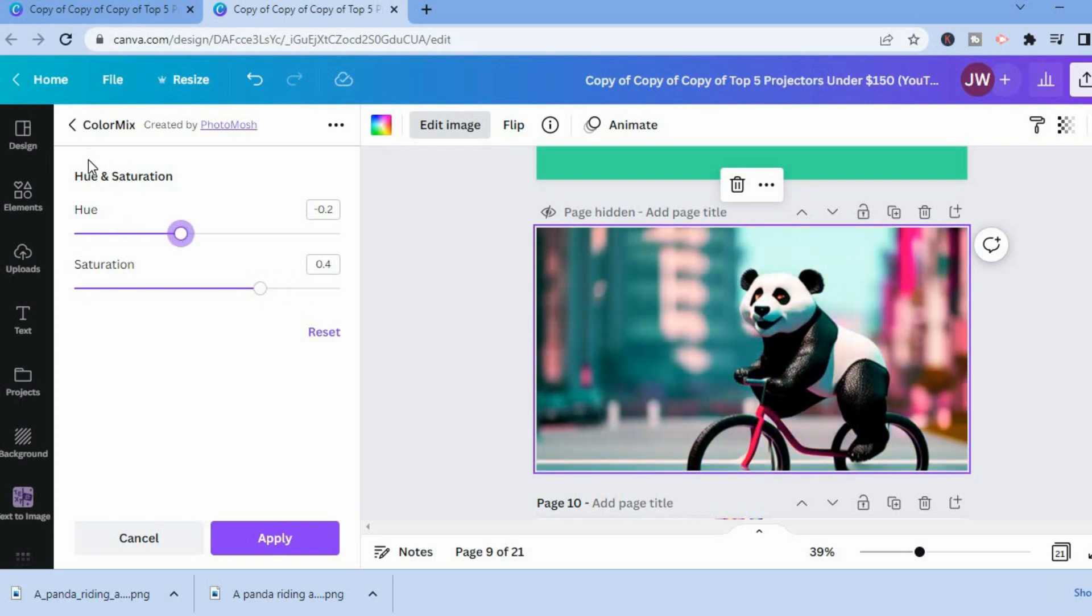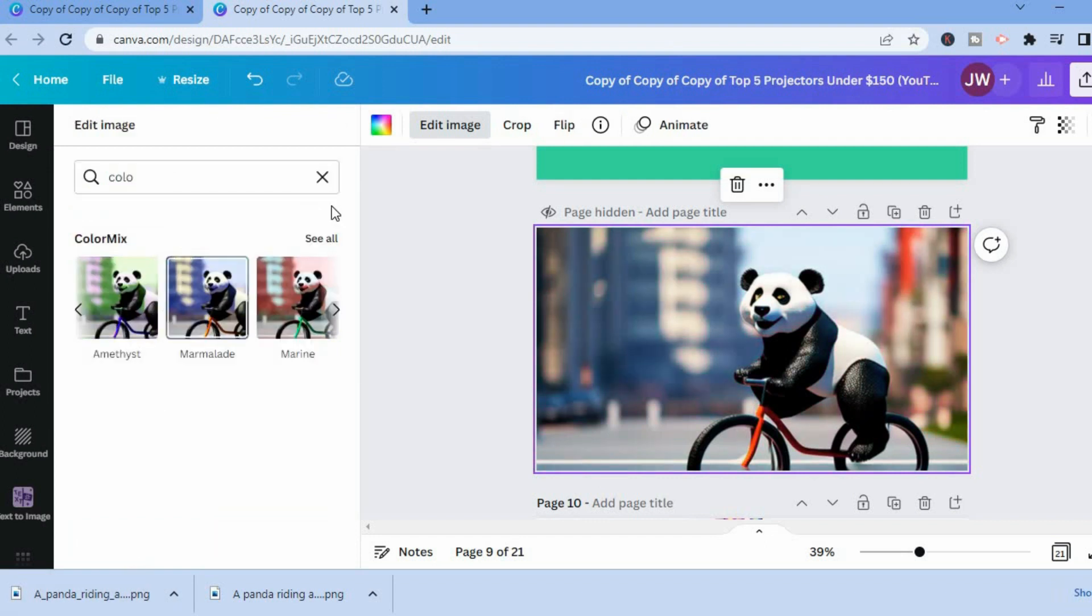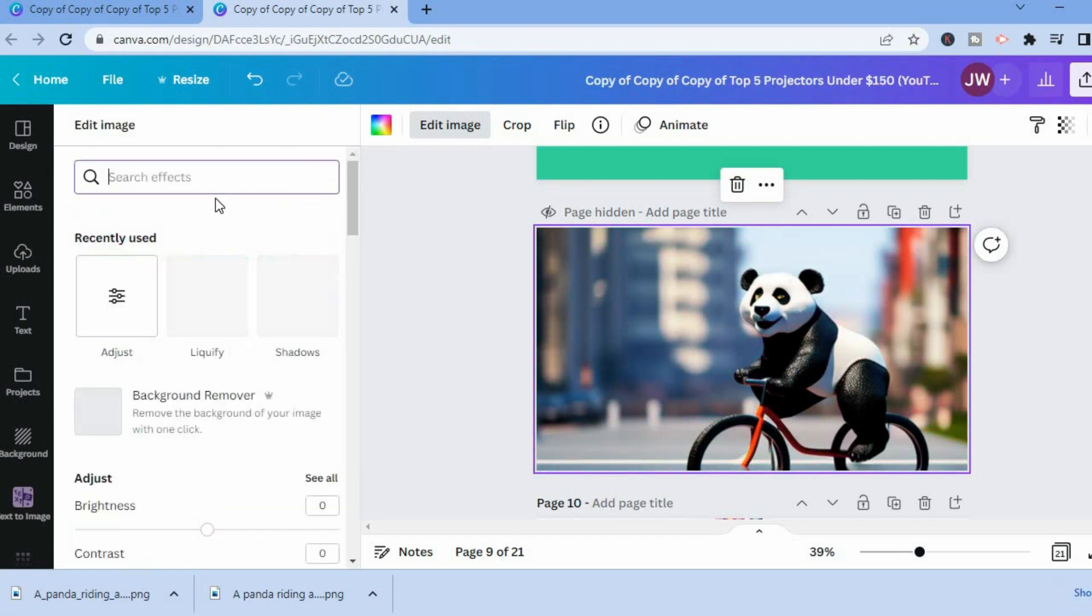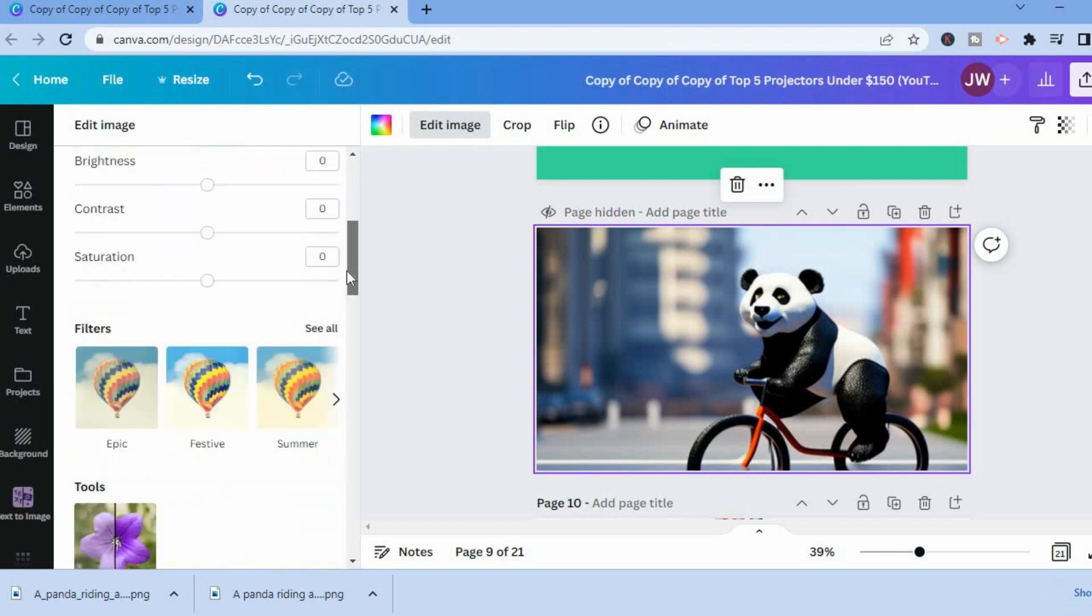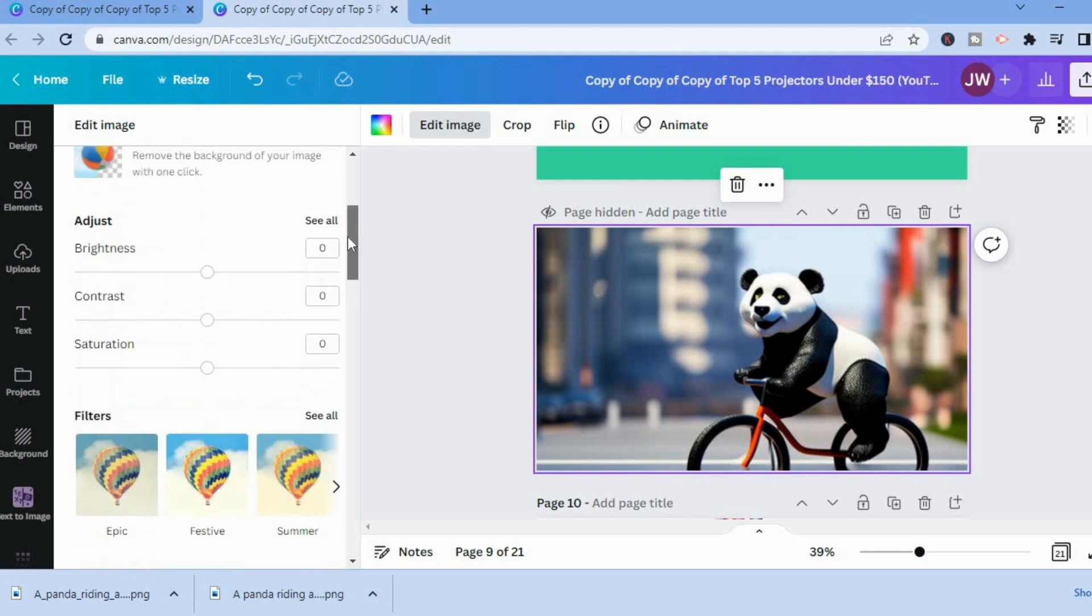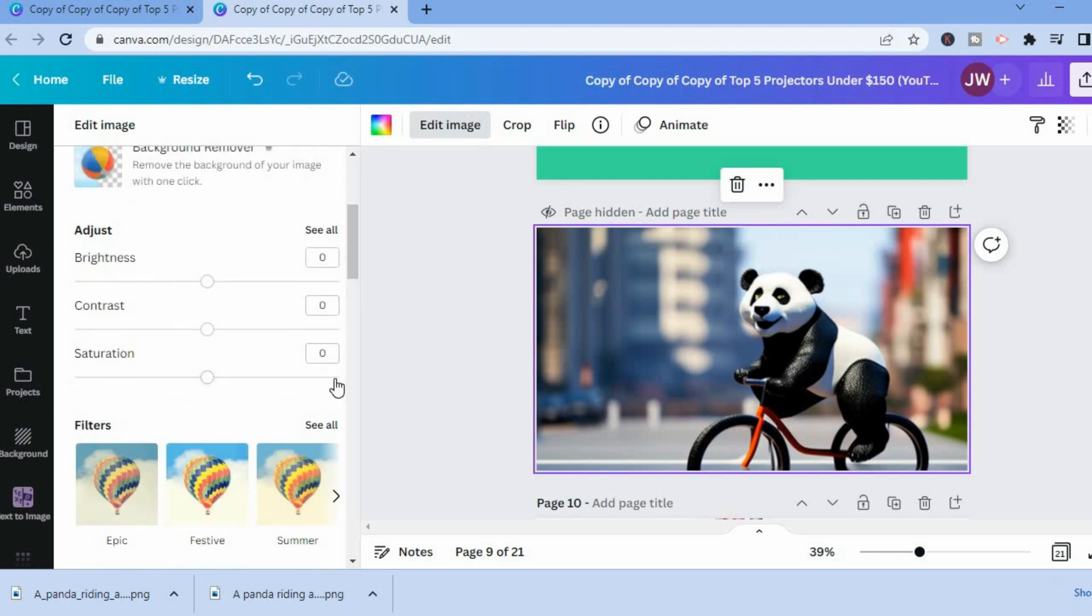But another option that I would recommend you also give a try is, once you are in the effects section, you can simply tap on adjust or scroll down, then tap where you see see all.